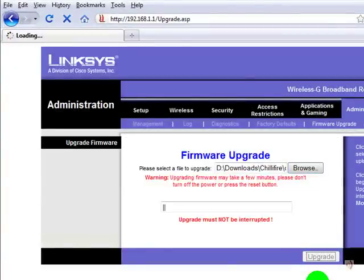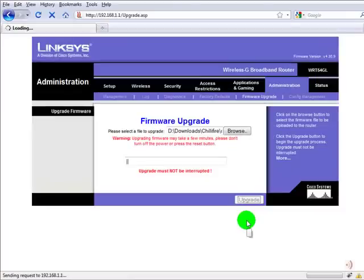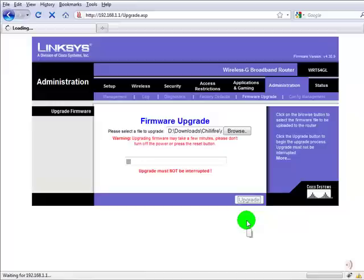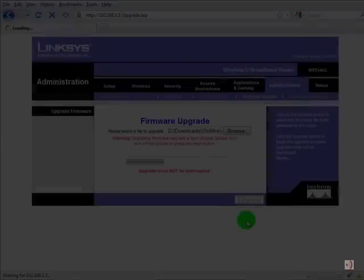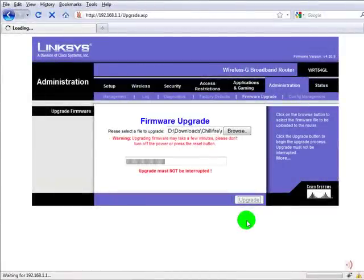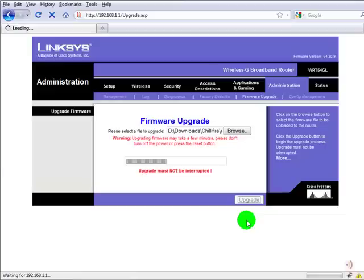Now this process takes quite a while, probably all in all 5 to 10 minutes. Do not power down your computer or your router as it actually might destroy your router.